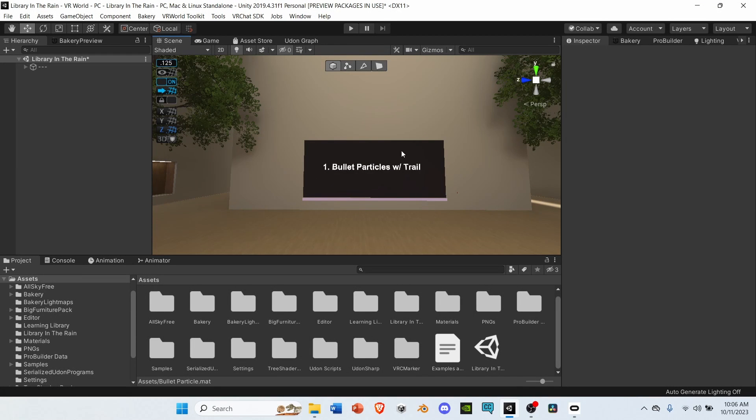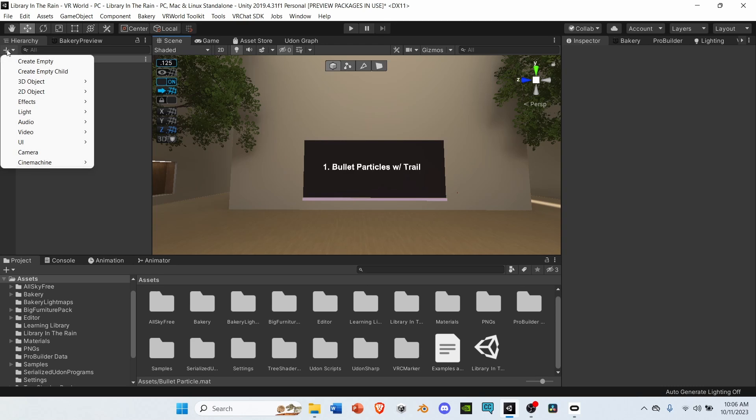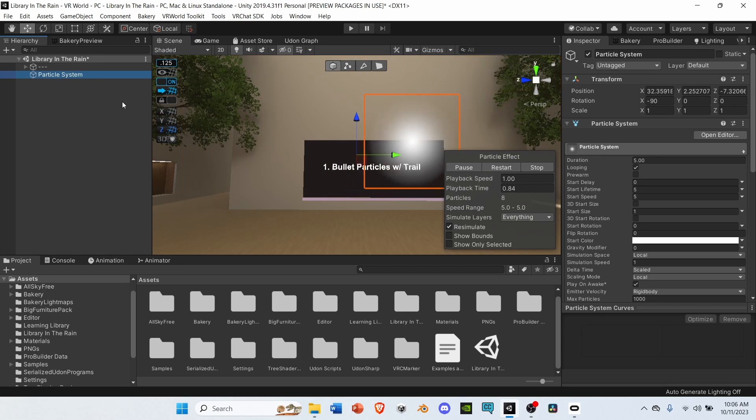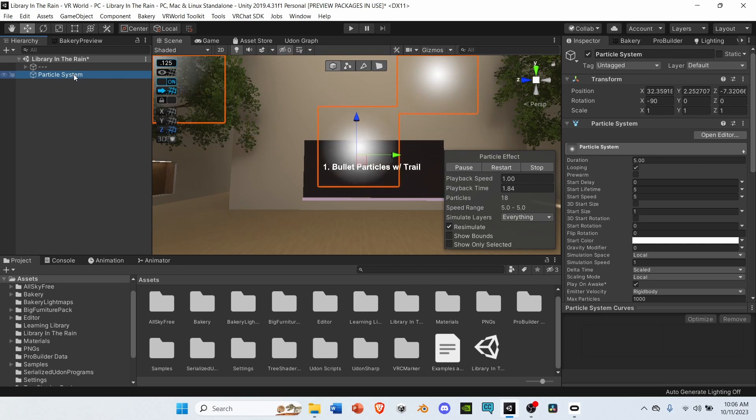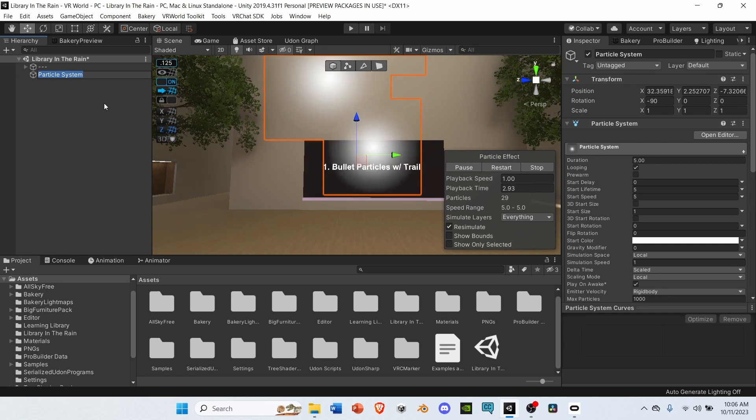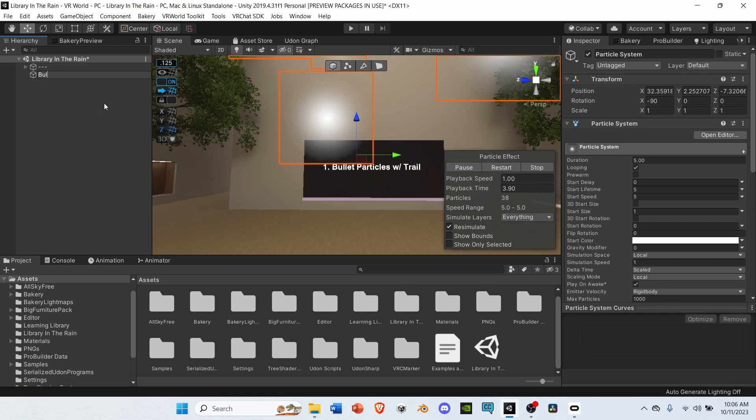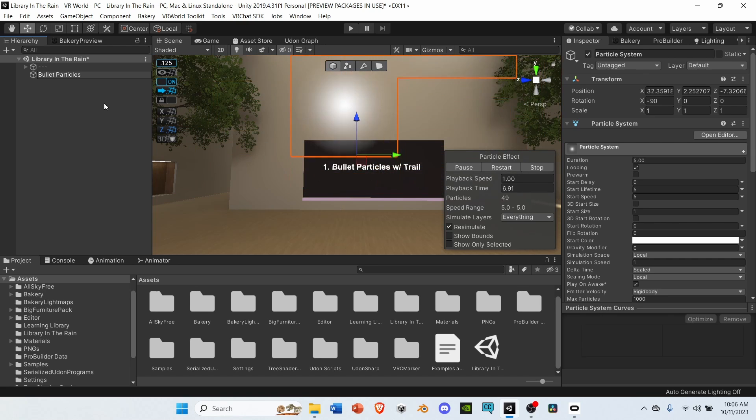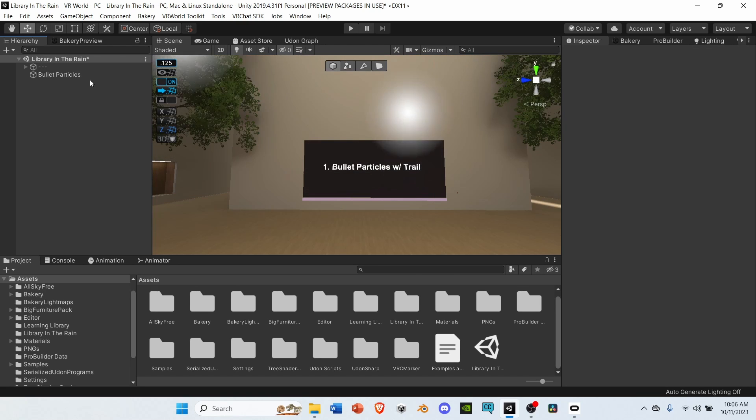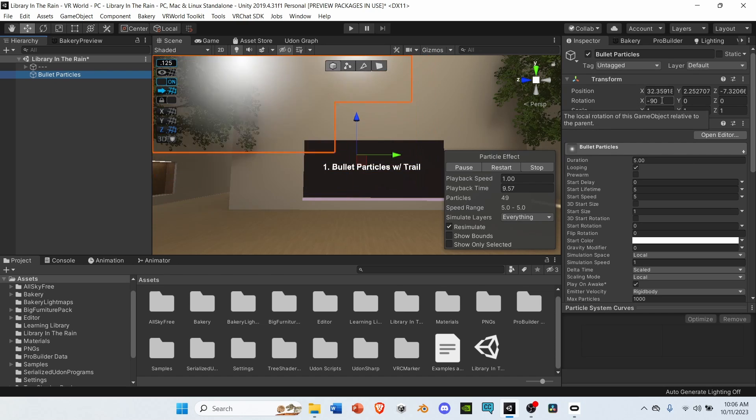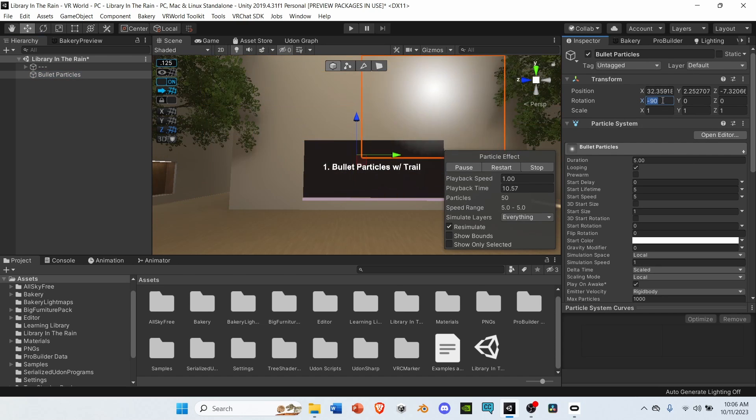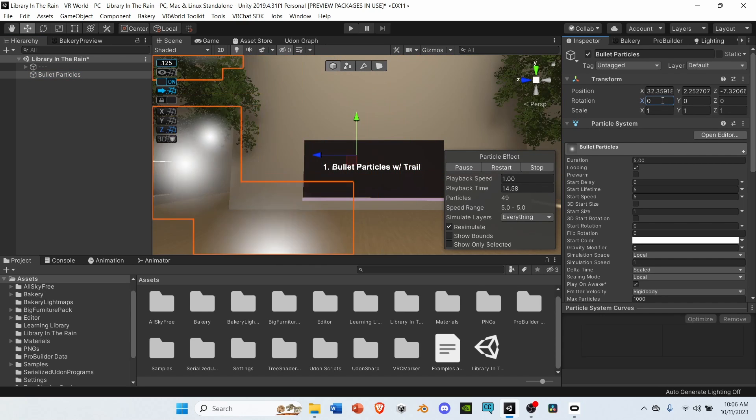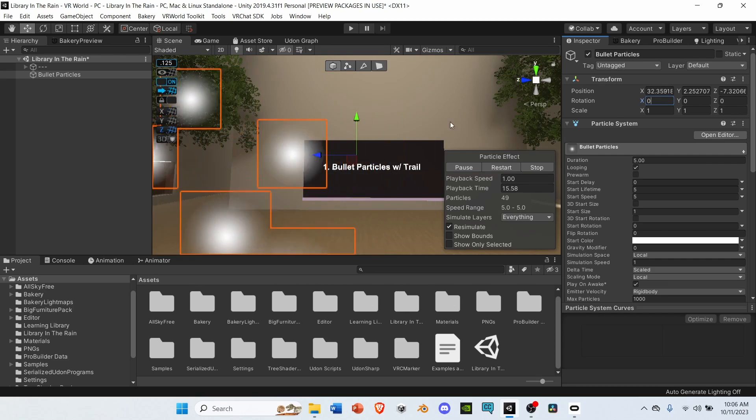Now that we're in Unity, go to the top left of the hierarchy and select the plus icon. Go to effects, particle system. Rename your particle system to bullet particles. Under its inspector, set its rotation to where the particles are coming out horizontally. For me, I'm setting it to 0, 0, 0.